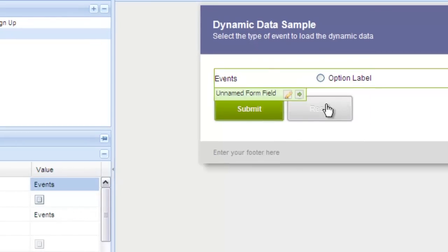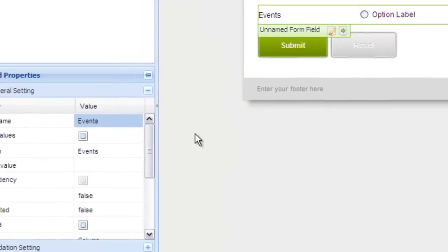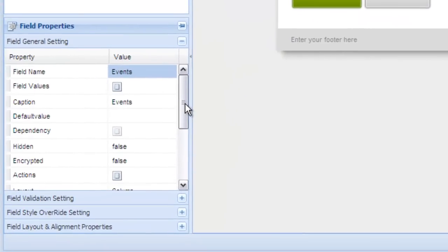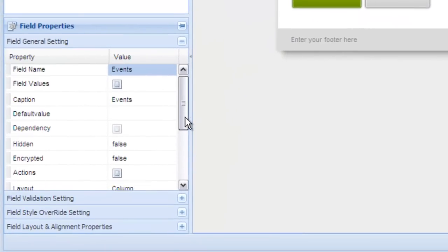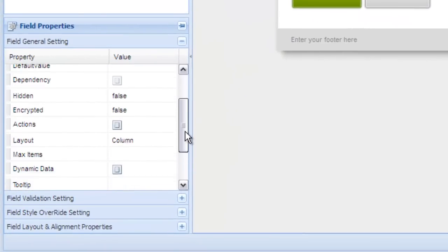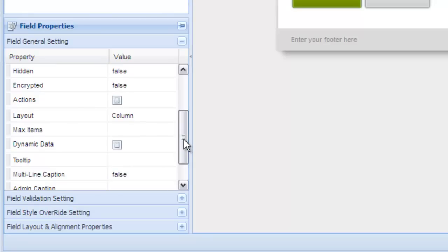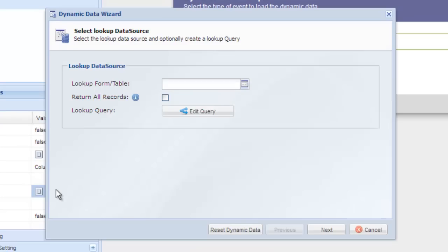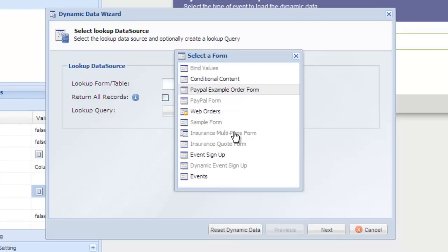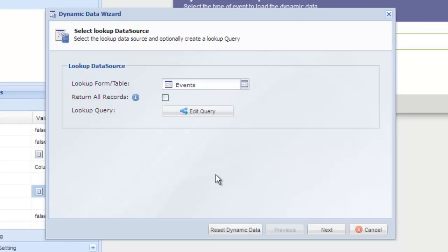Now instead of editing the field values property to set the values, scroll down to dynamic data. In the dynamic data wizard, select the lookup form slash table field and then select events. Select the checkbox return all records.